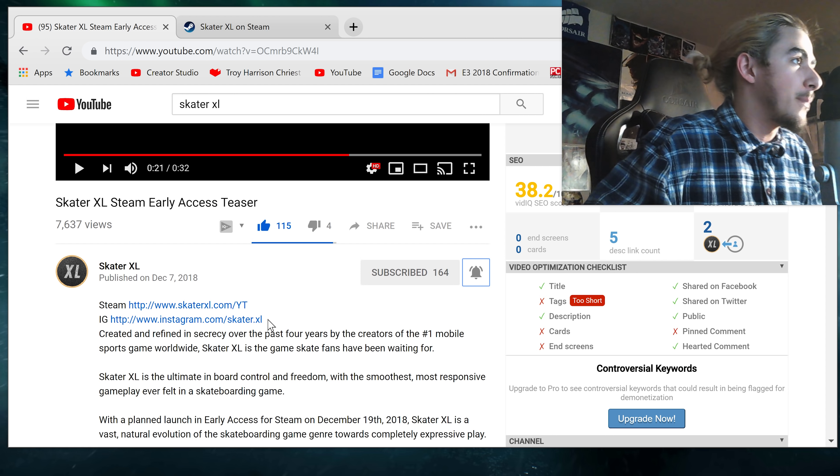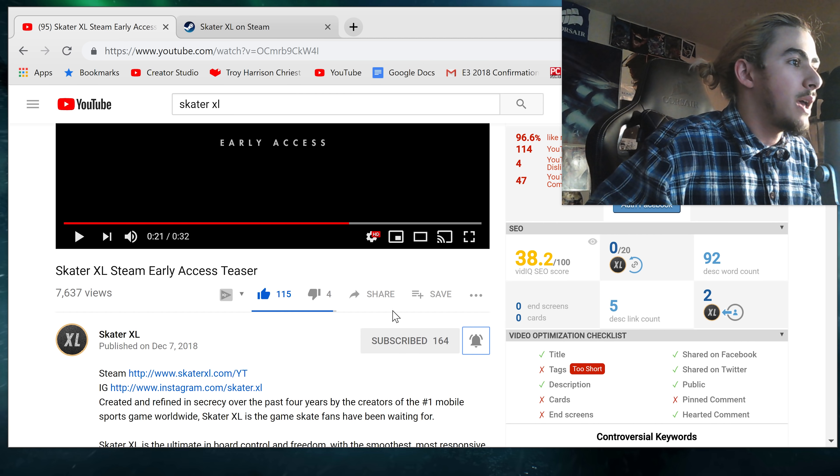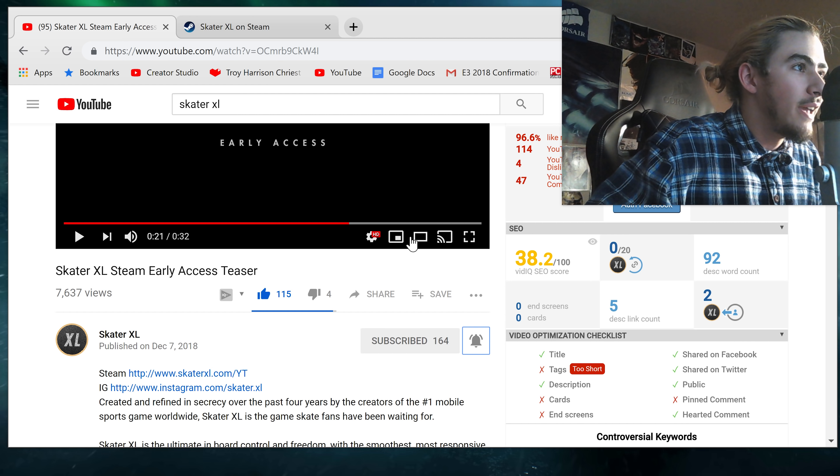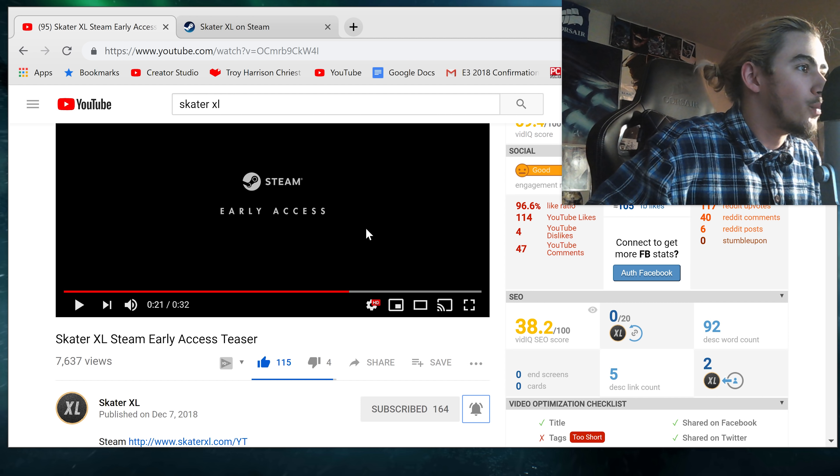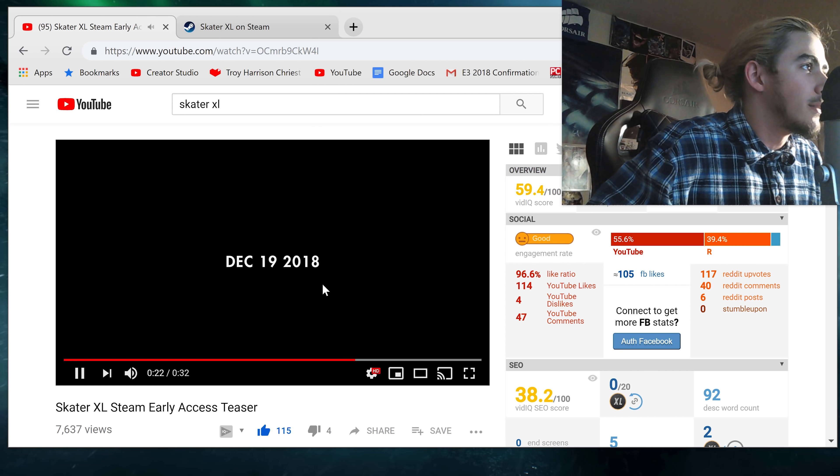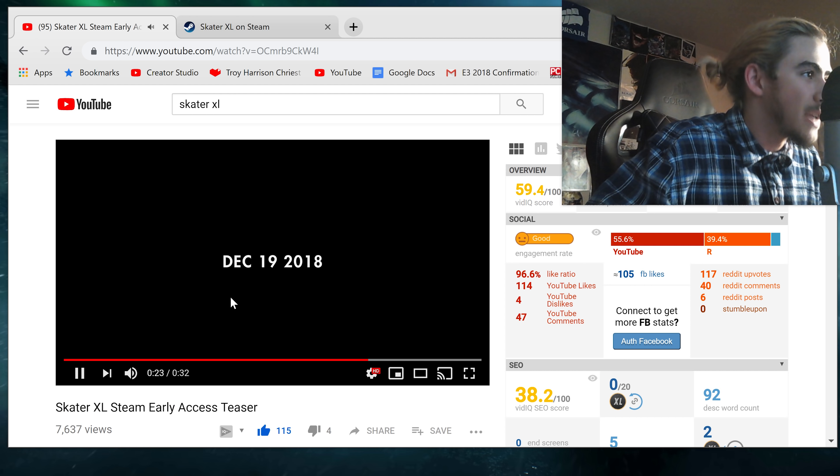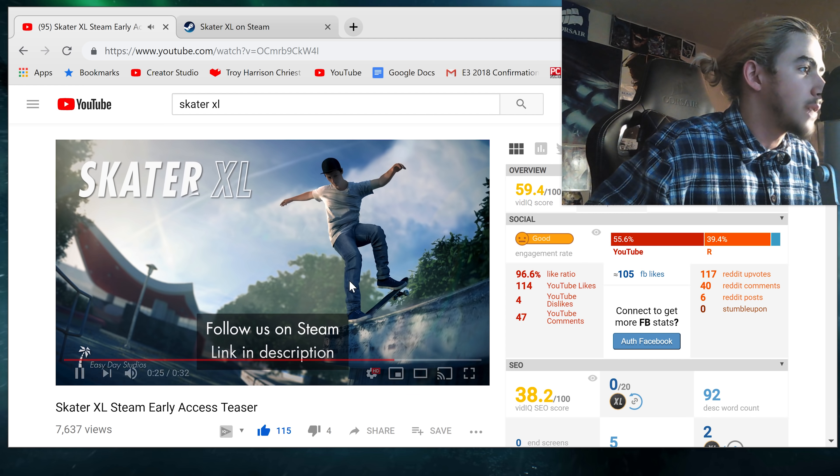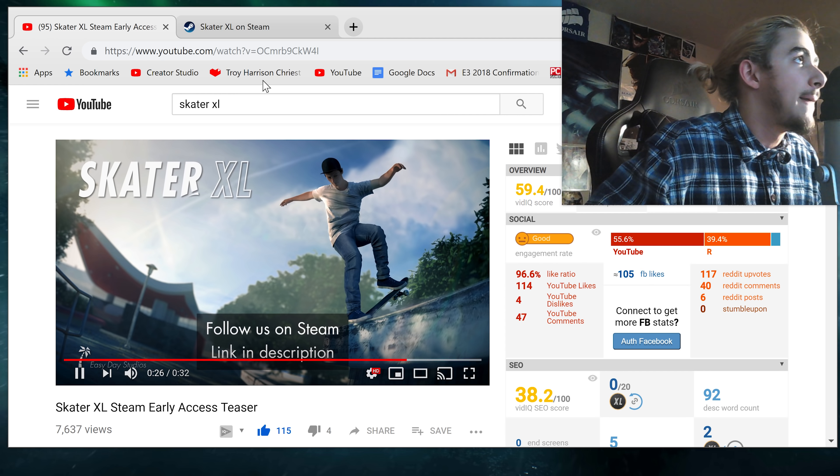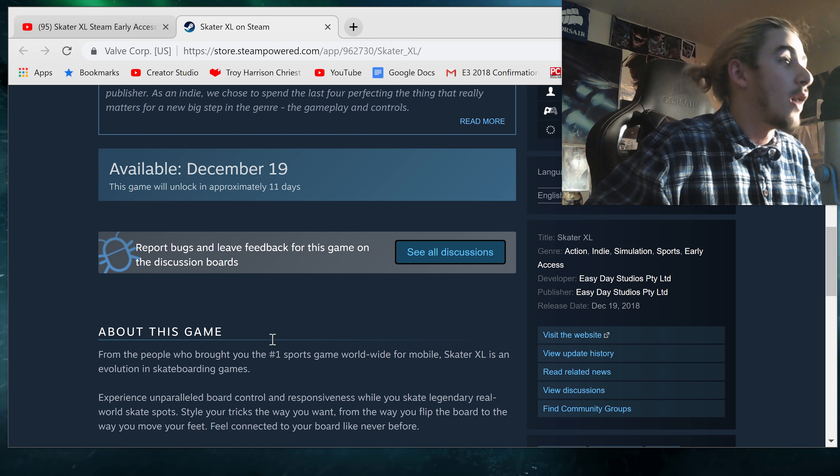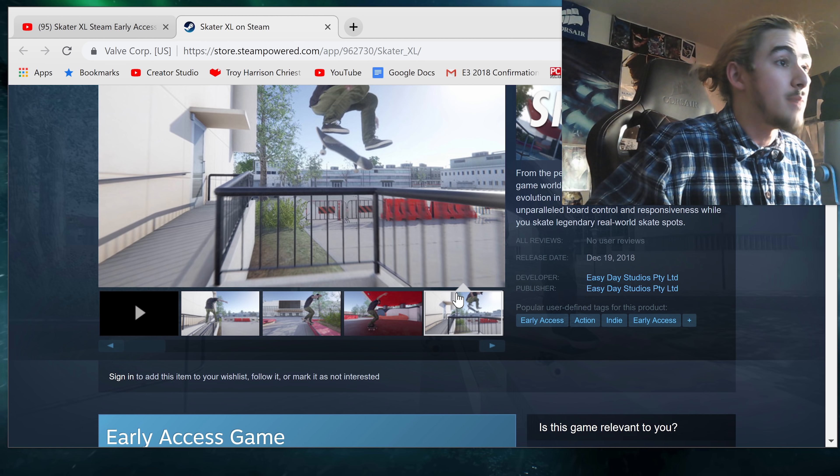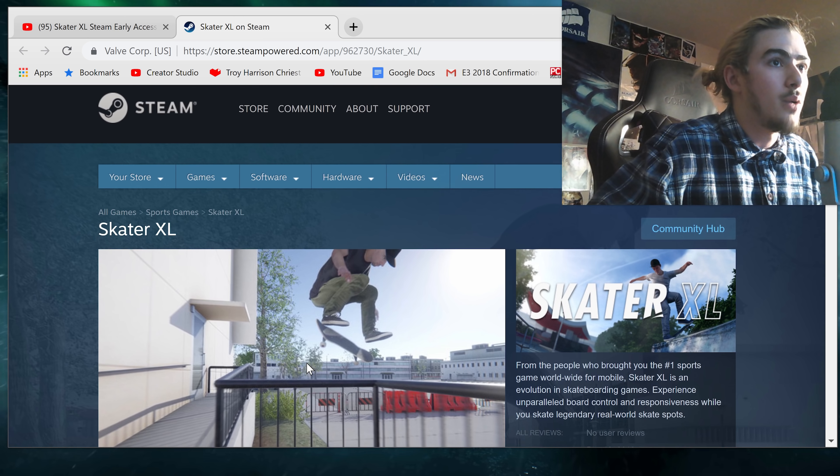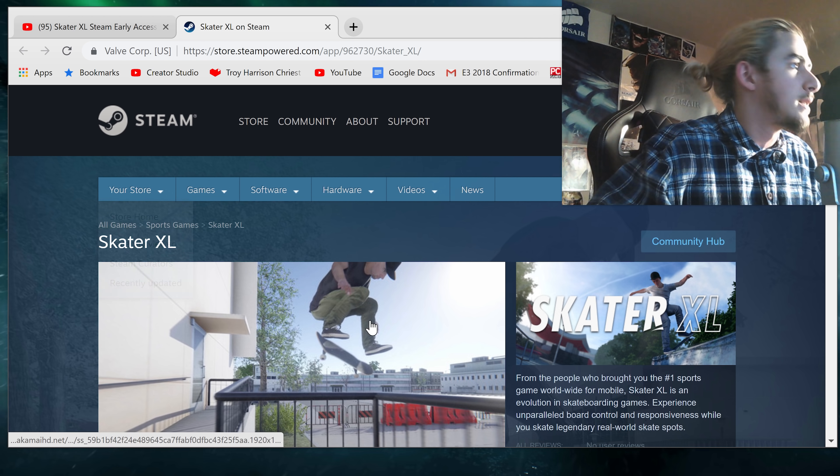Holy crap. Let's watch it again and really break this down. Is there more footage? December 19th, 2018, Skater XL. Guys, follow it on Steam so you get notified. How do I do that?